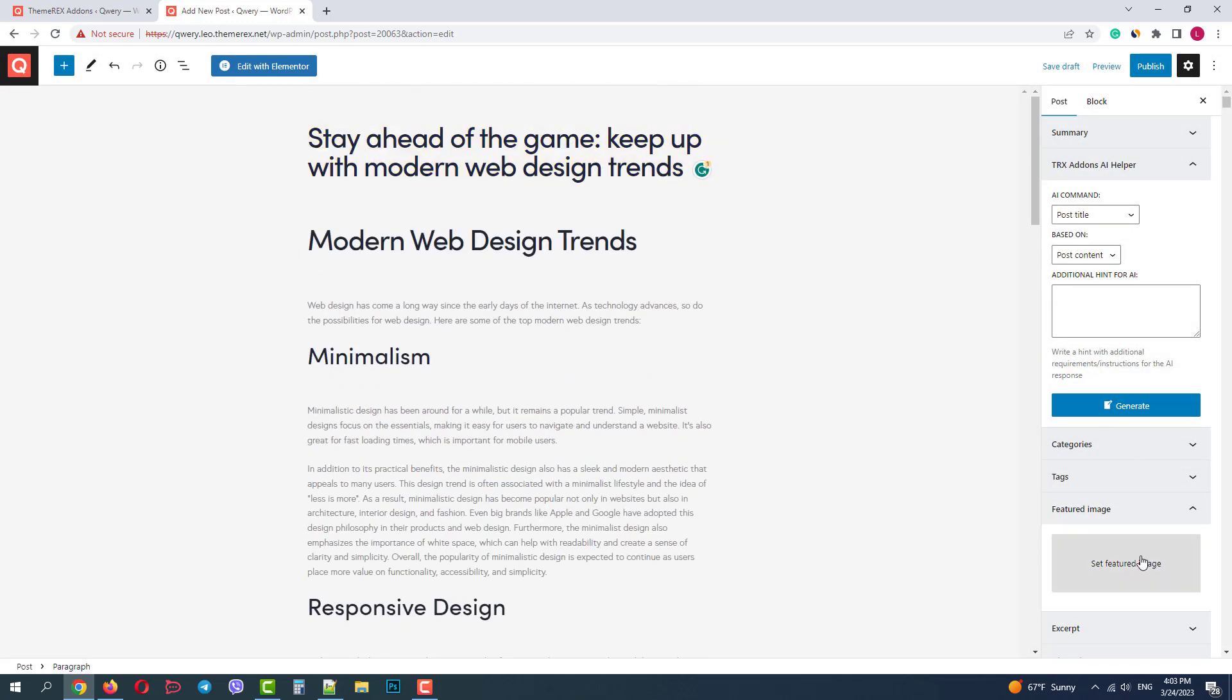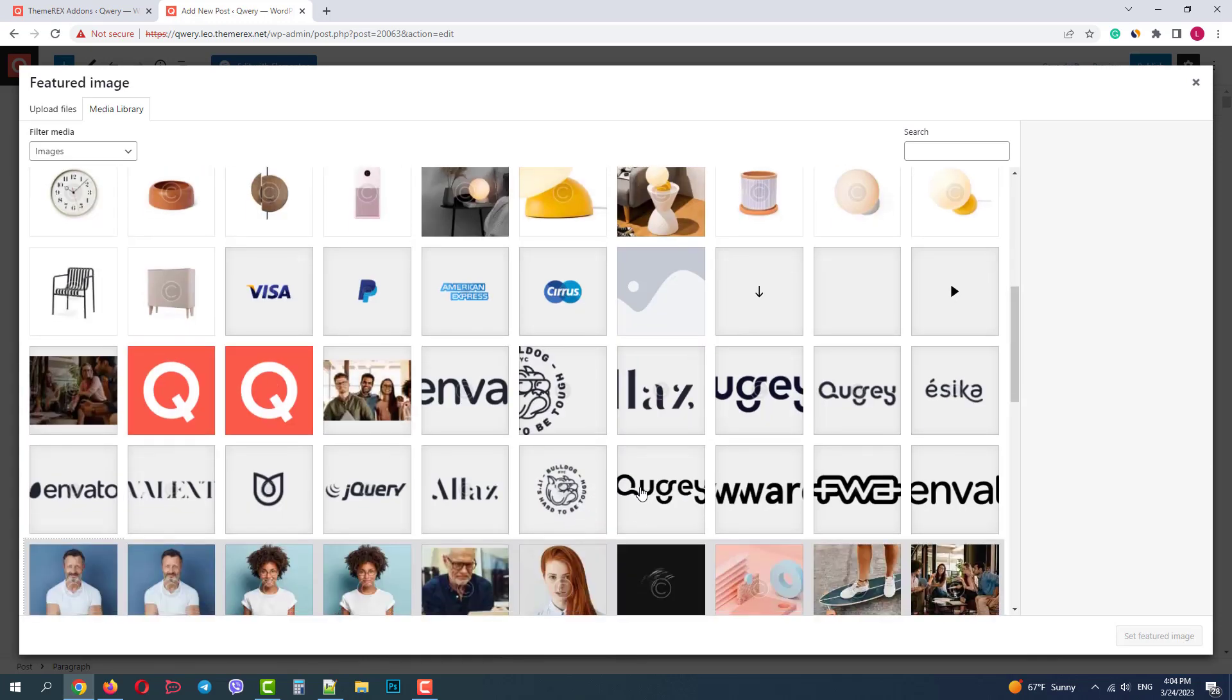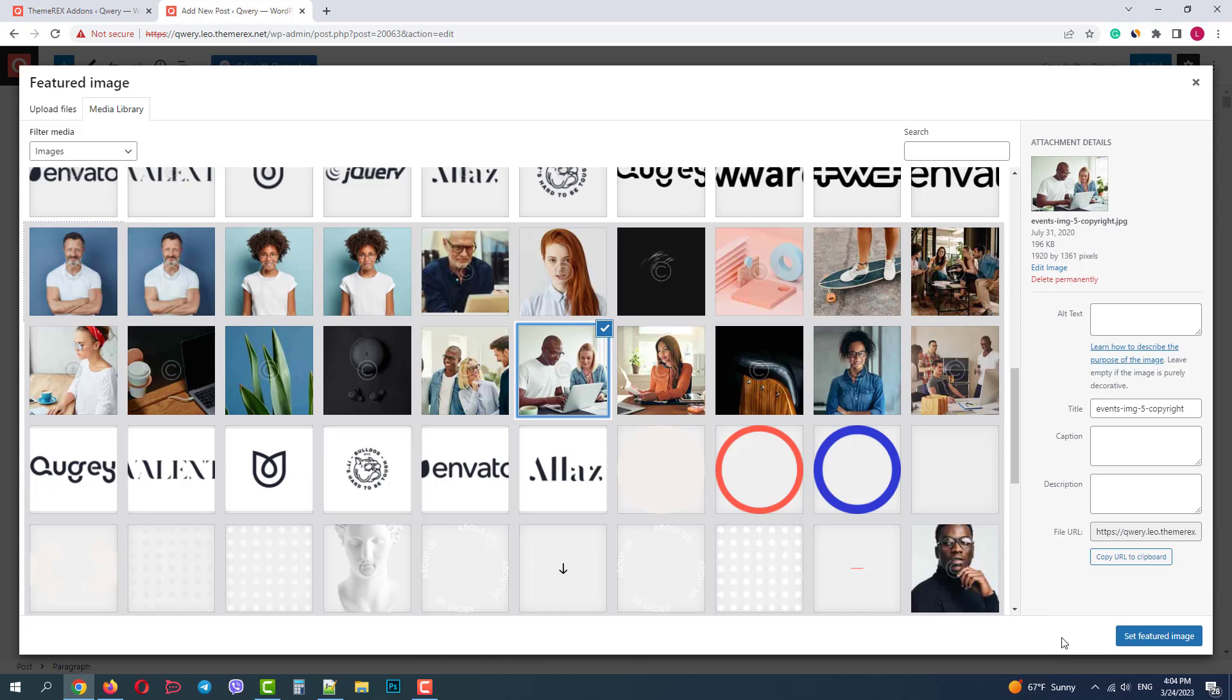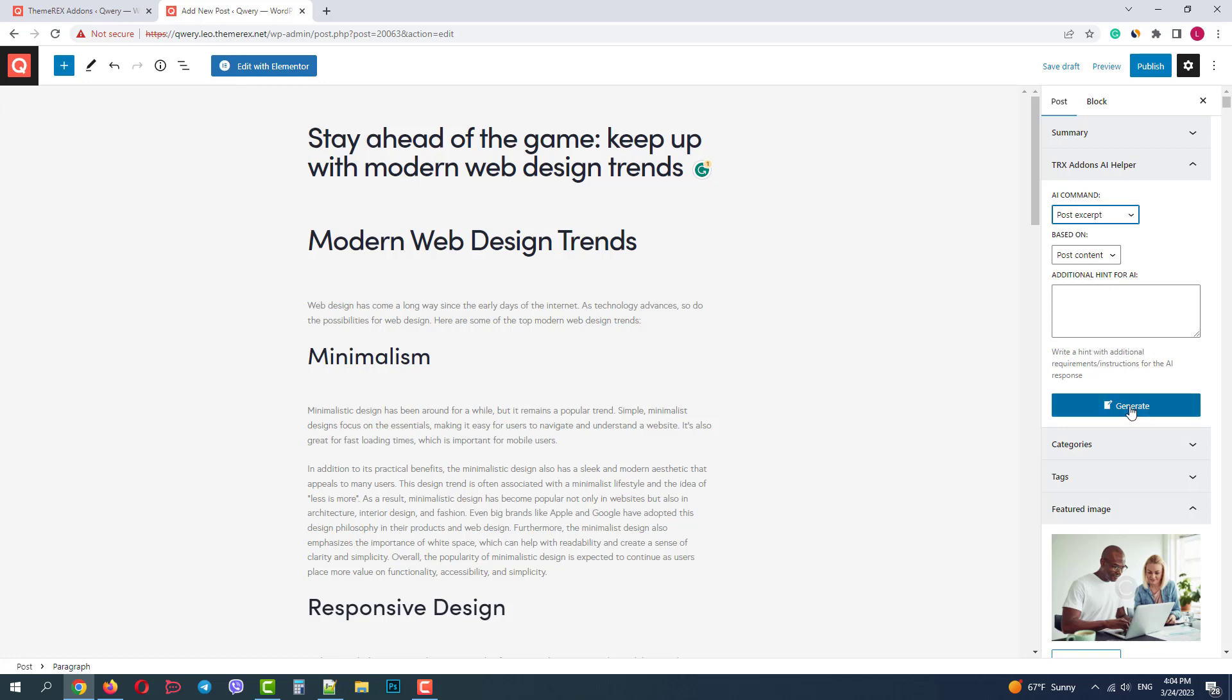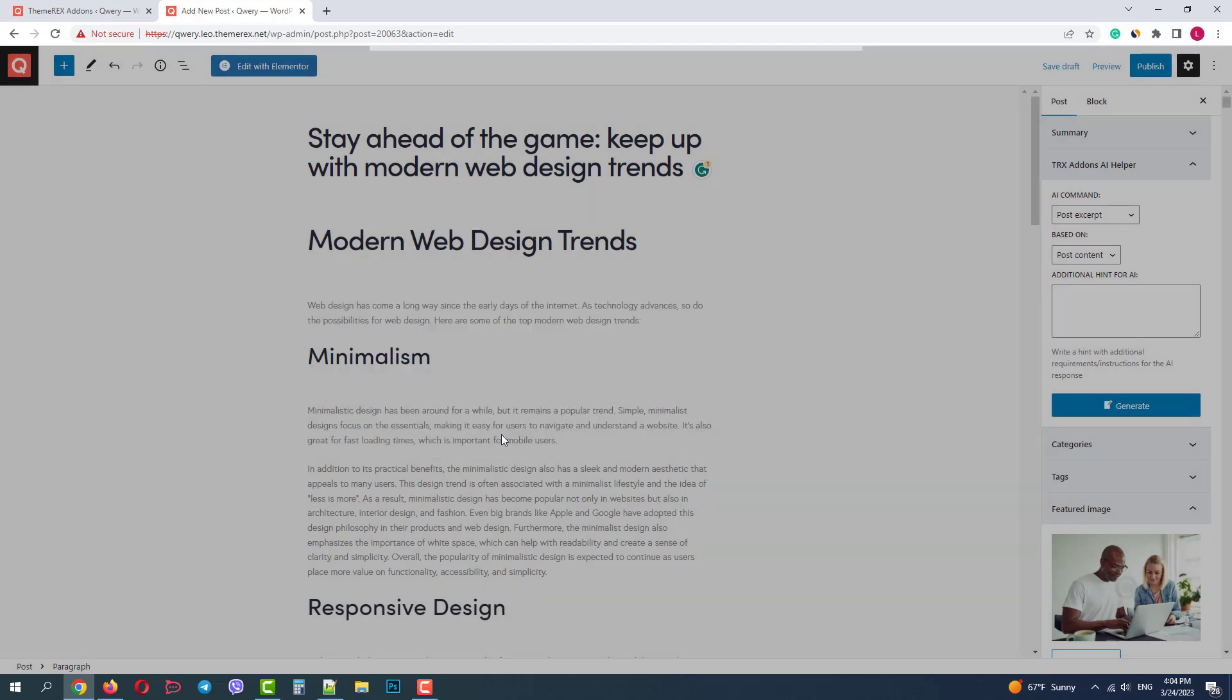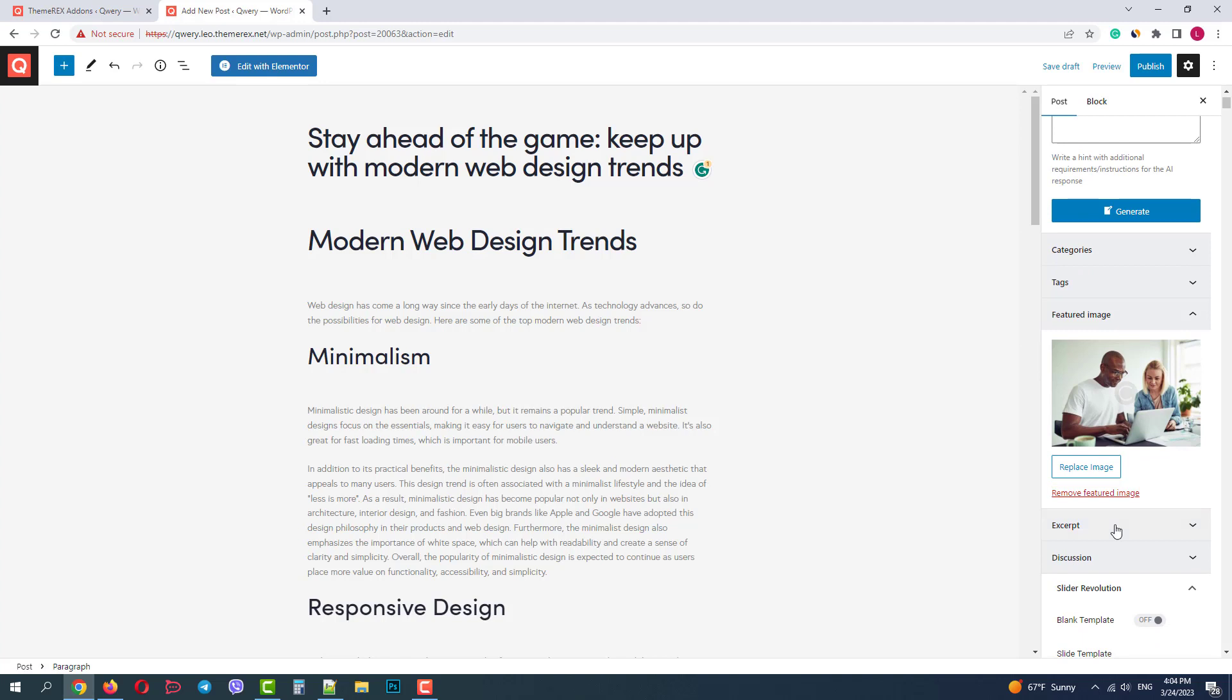Here it is on the top of the screen. Let's add some featured image. Just a random one from our media library. And let's ask AI to generate the post excerpt based on the post content. The second option looks not bad.